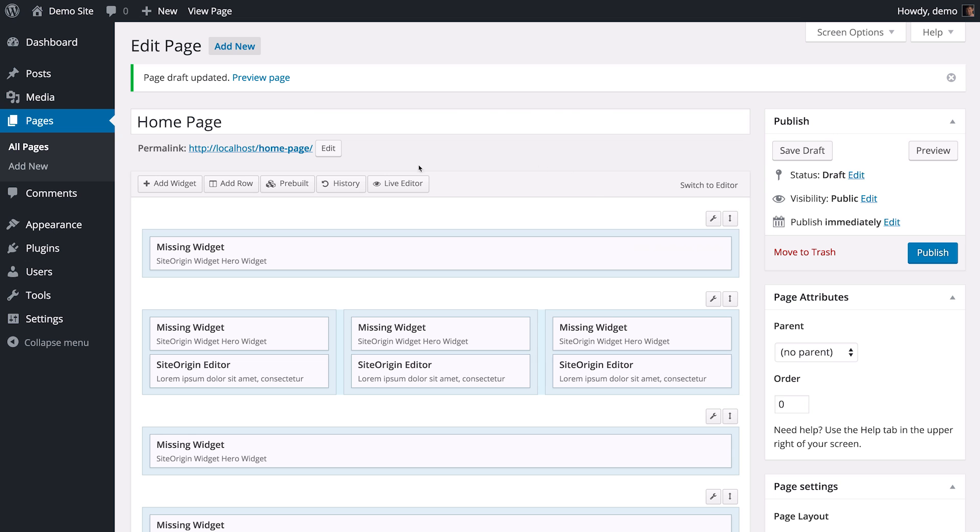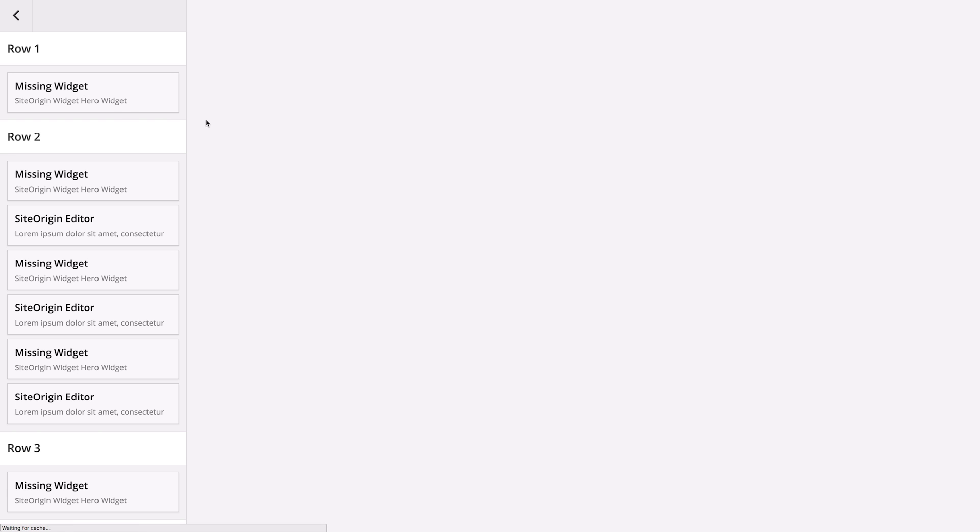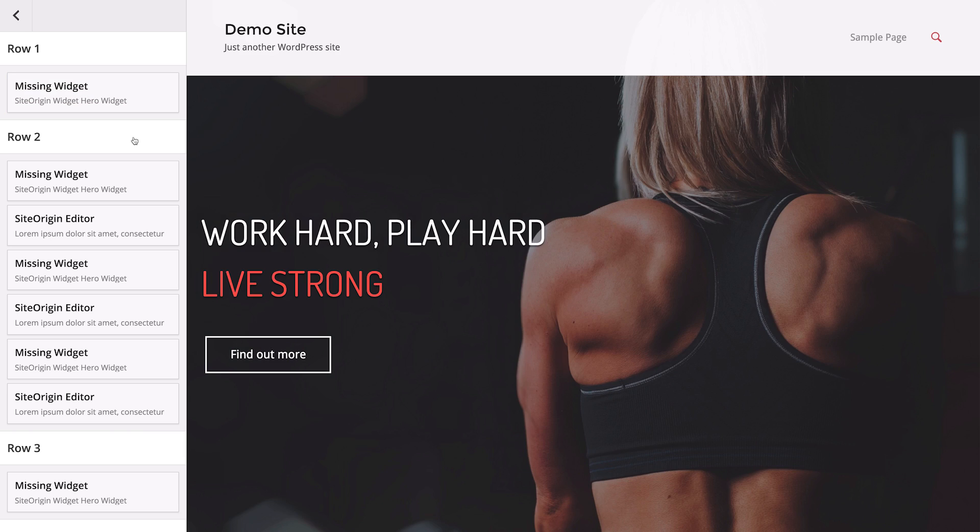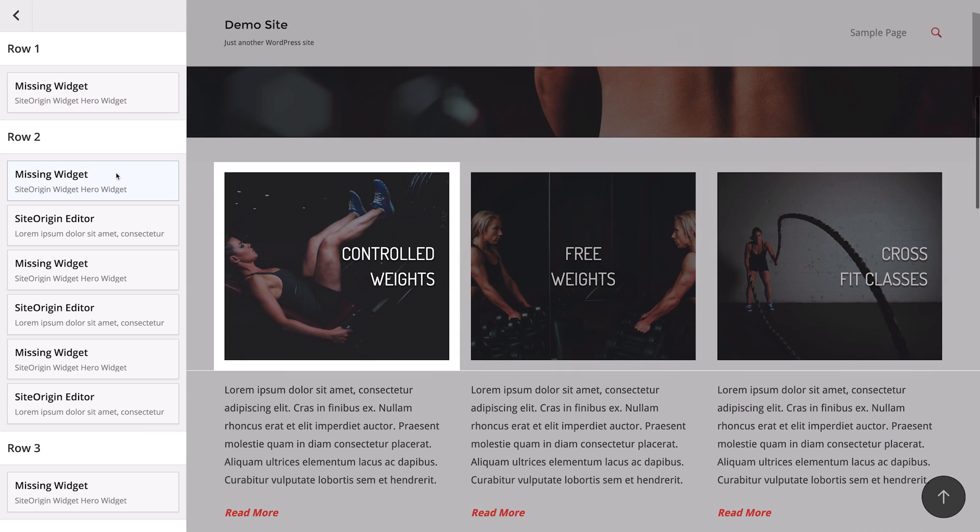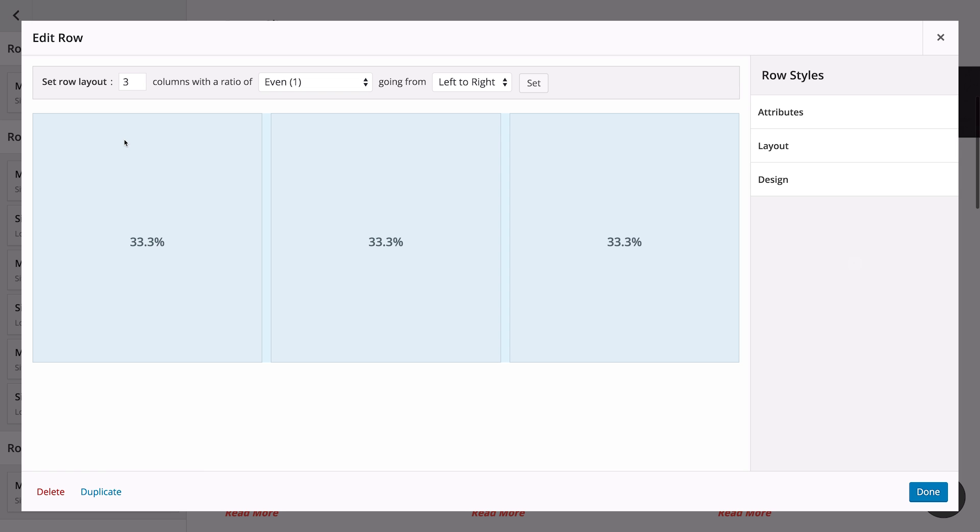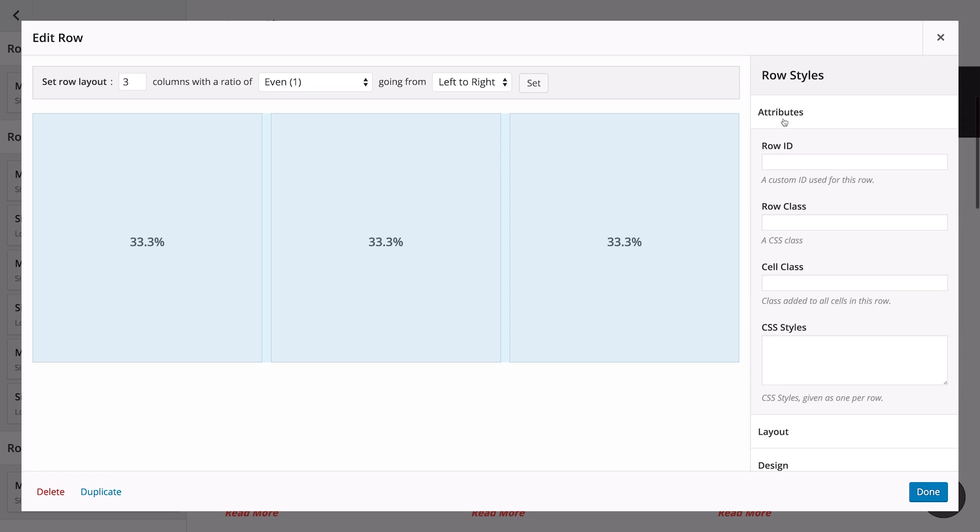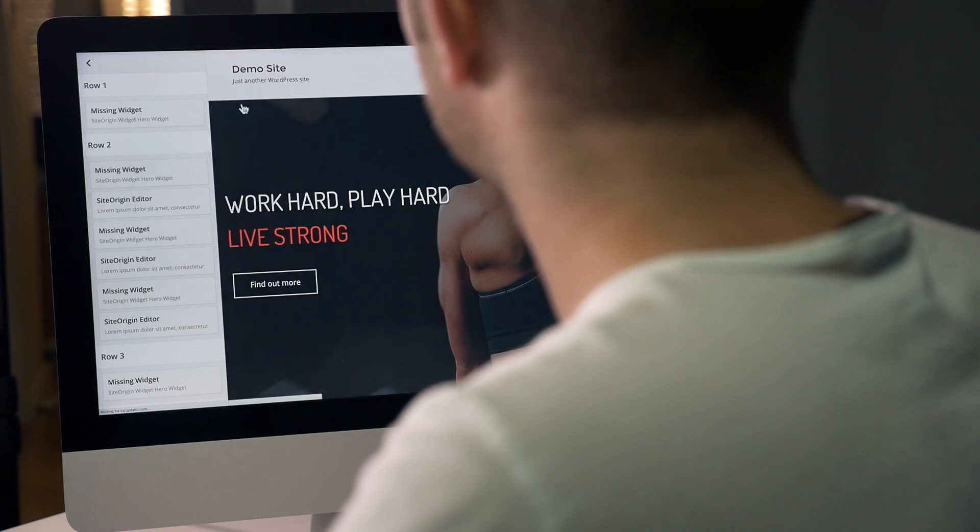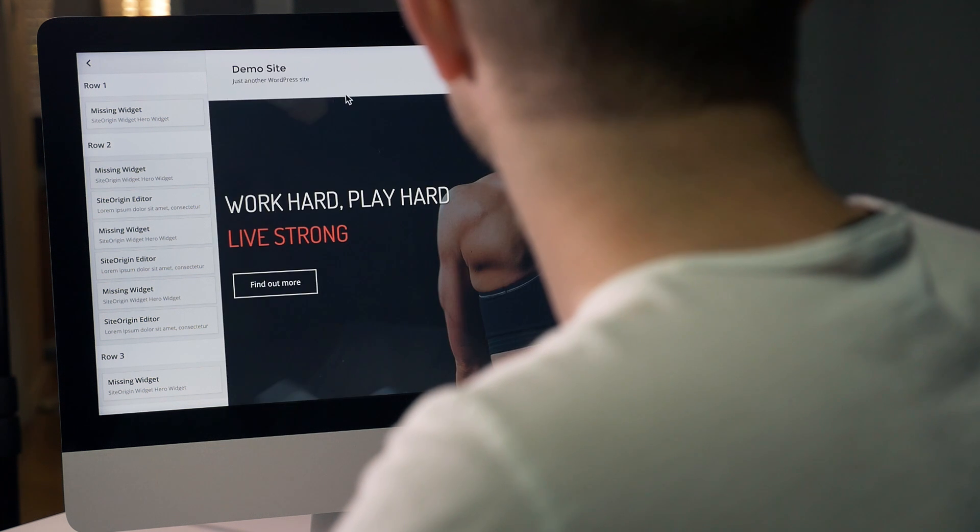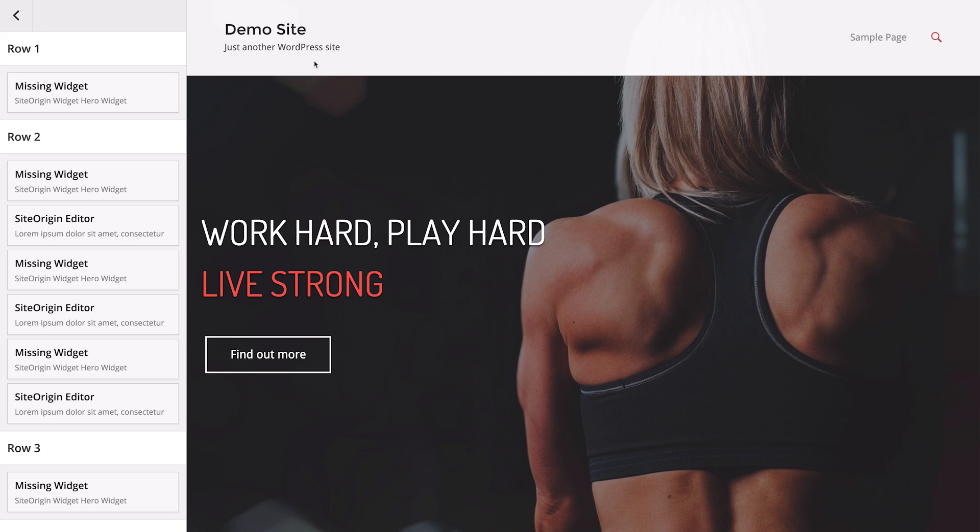You can also enter a row ID using the Live Editor. Find which row you're working on. Then click on the Row heading to edit its row attributes and enter the row ID. This row contains information on classes being offered at the gym. So we are going to call it Row-Classes. Once you've finished, click Done. To navigate out of the Live Editor view, click on the arrow at the top left-hand side of the screen.